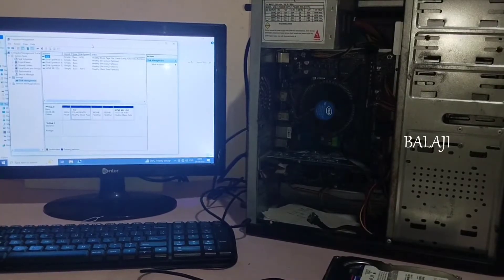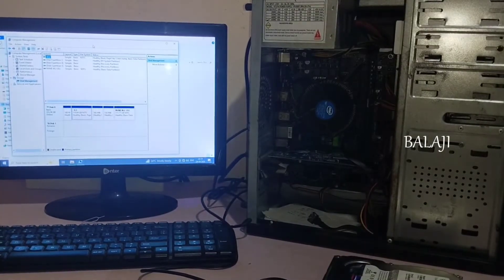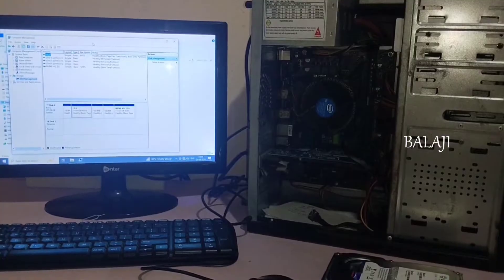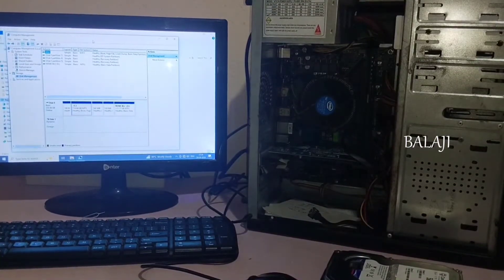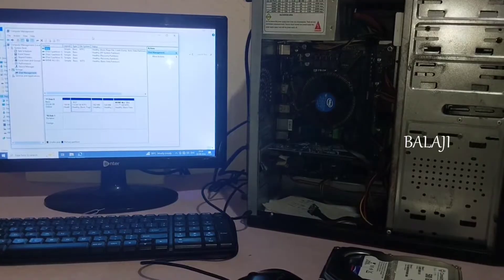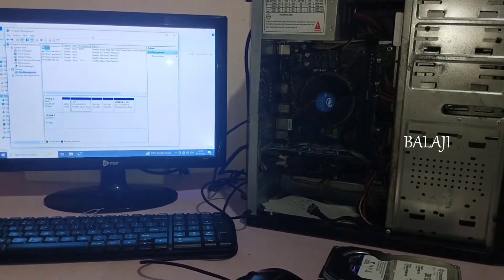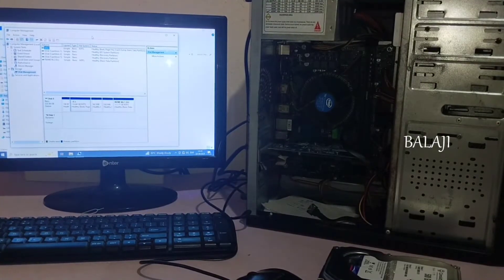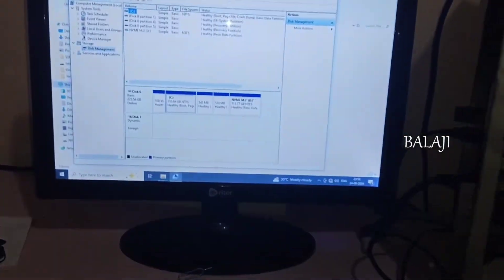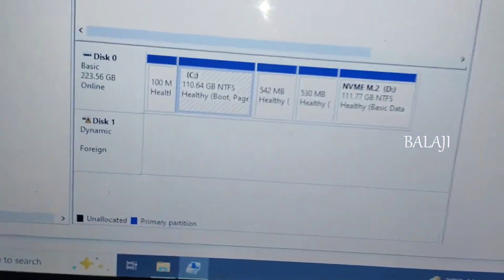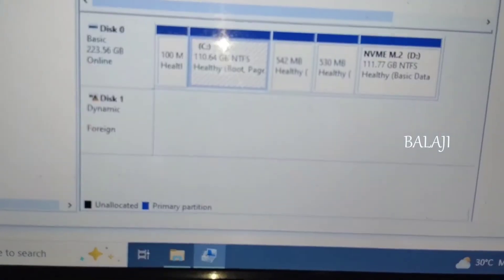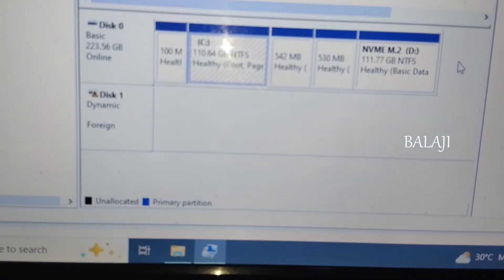Hi friends, it's in the video. I have a hard disk on the computer, on our display. The hard disk is on the PC, on its own screen. I have a hard disk on the screen. Disk 0 is 5.0 and 5.0 is C drive.